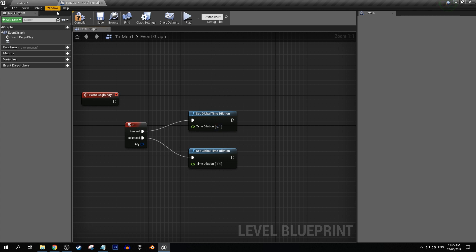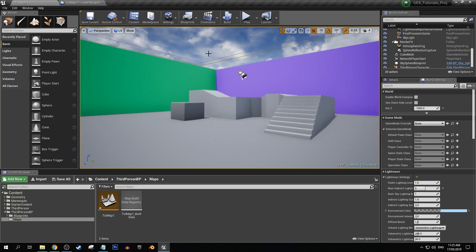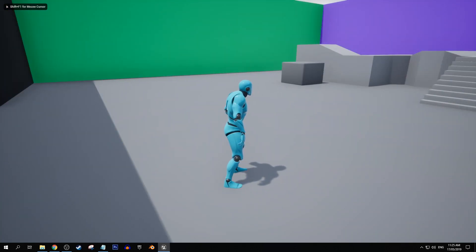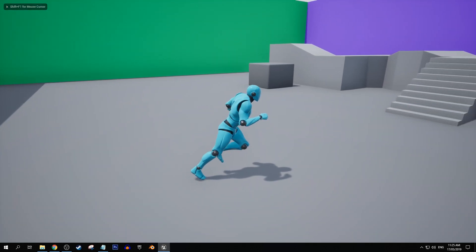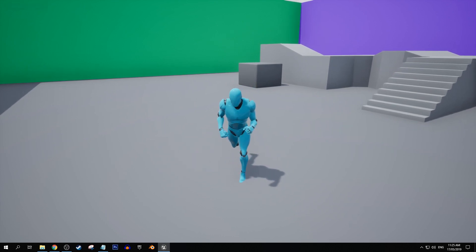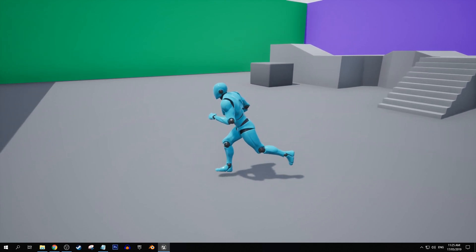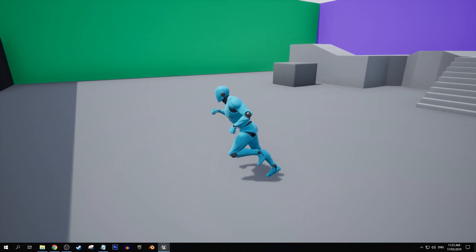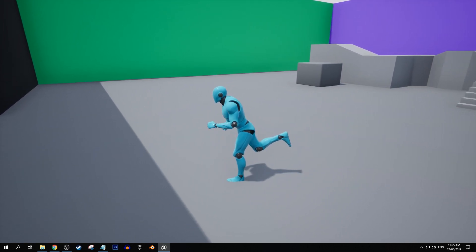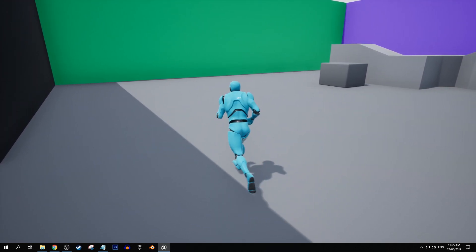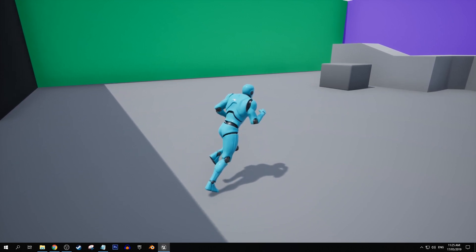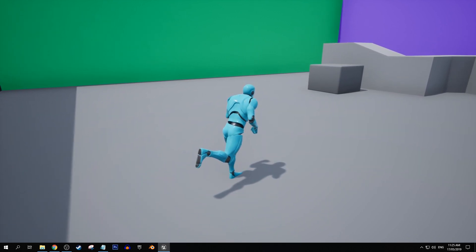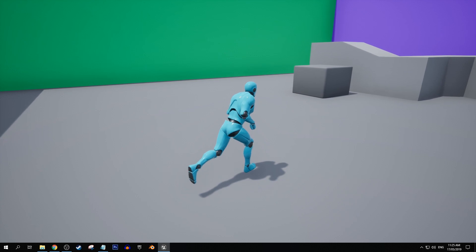And now let's see what that looks like. It should be a lot more pronounced. Yeah there we go. So while I'm holding down the F key and our time dilation is set to just 10% of normal speed, this is what it looks like.